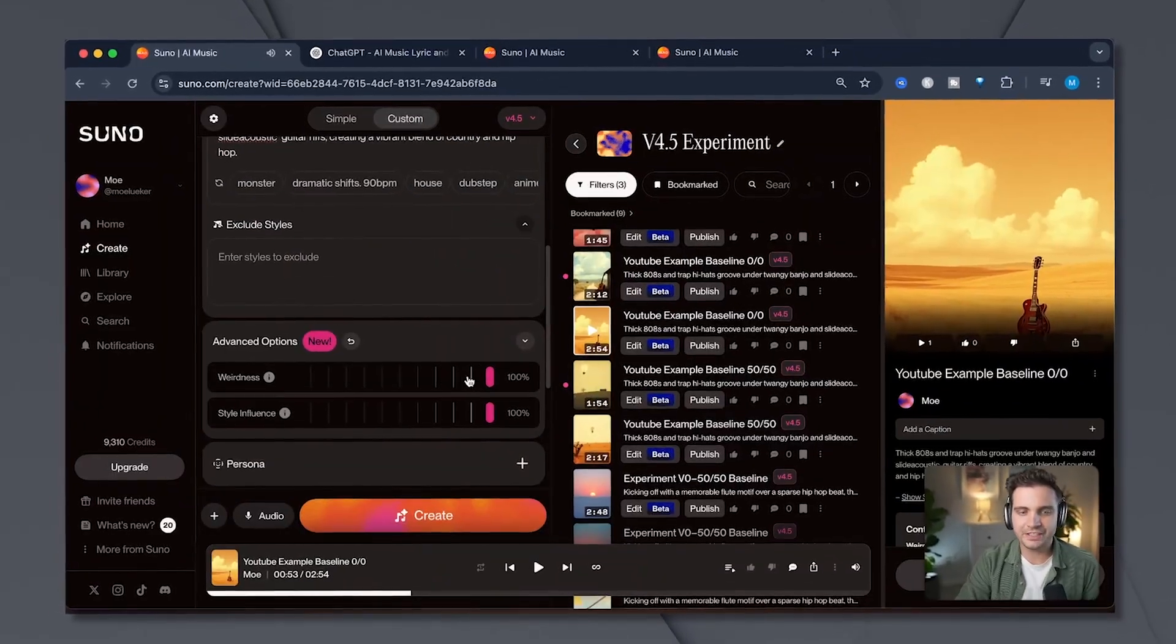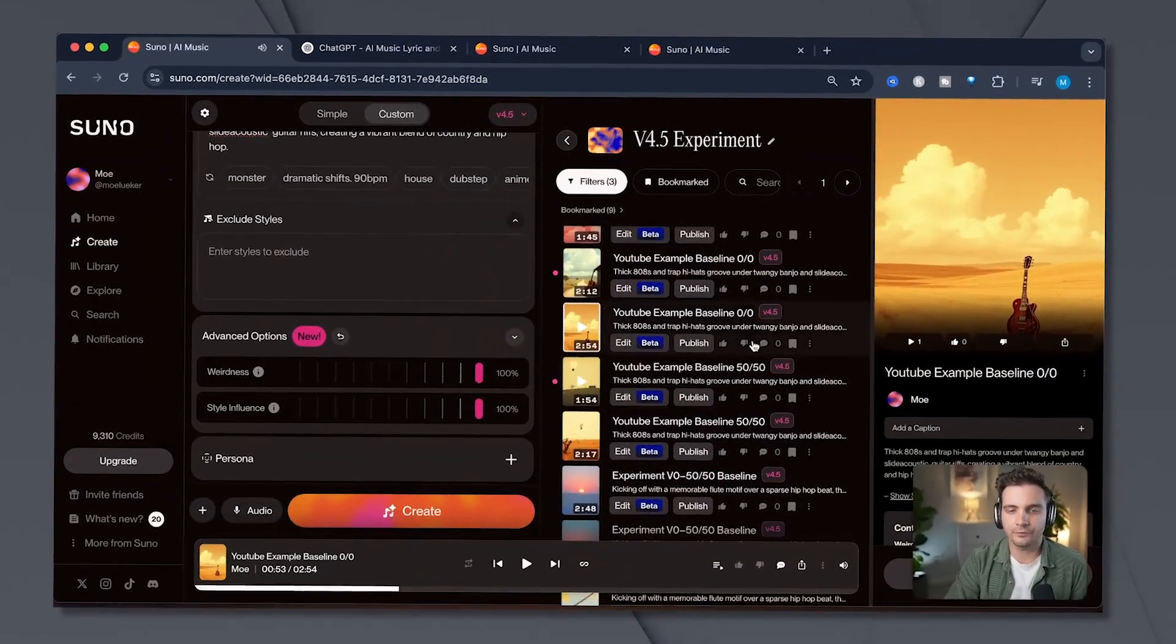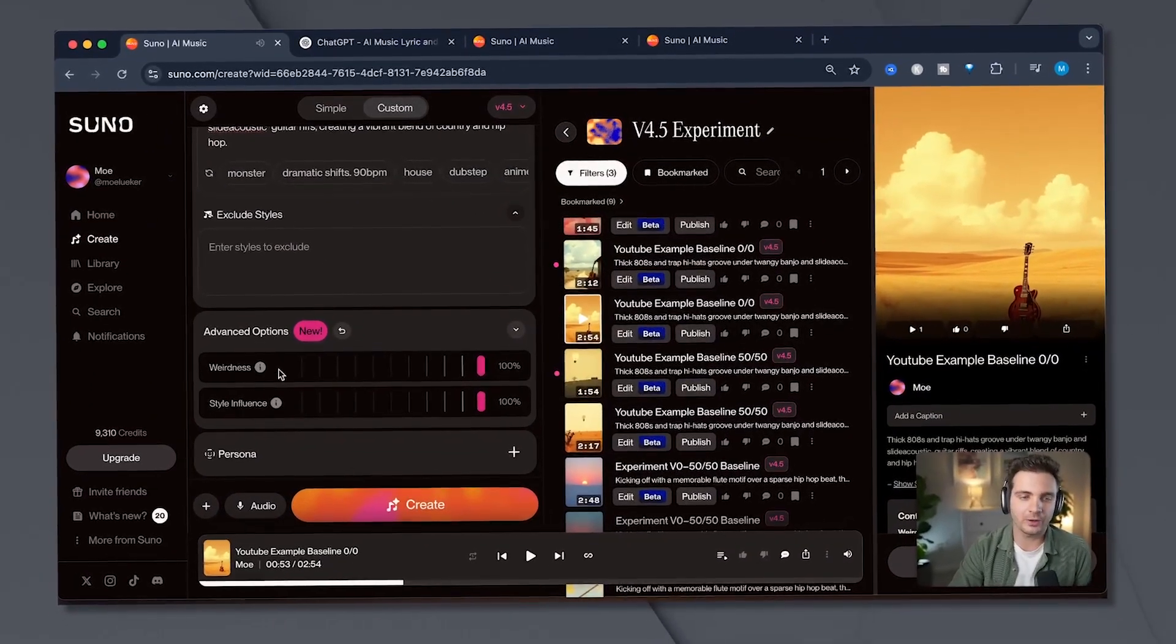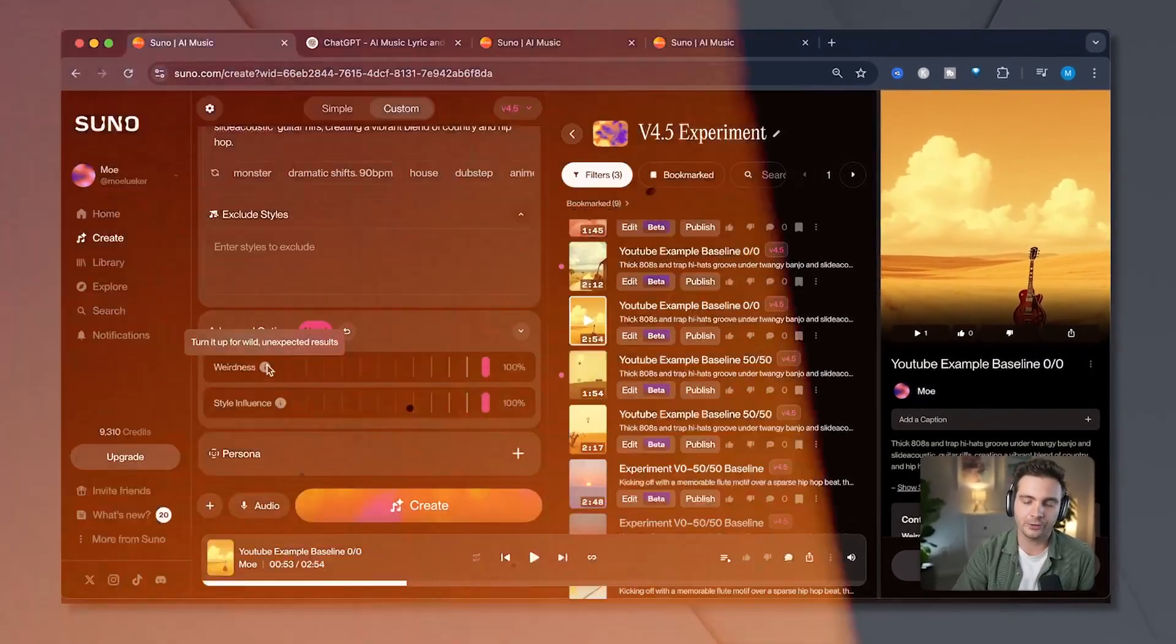I'll show you how people are actually making money with these kind of tools. This is a super comprehensive Suno artist update.